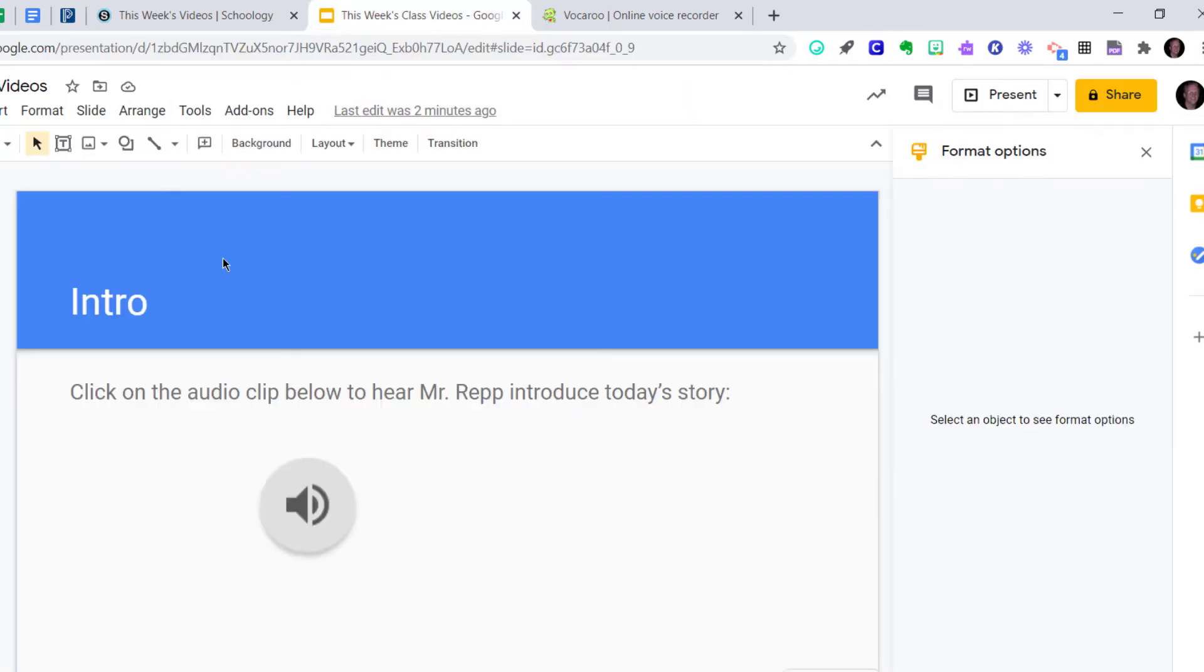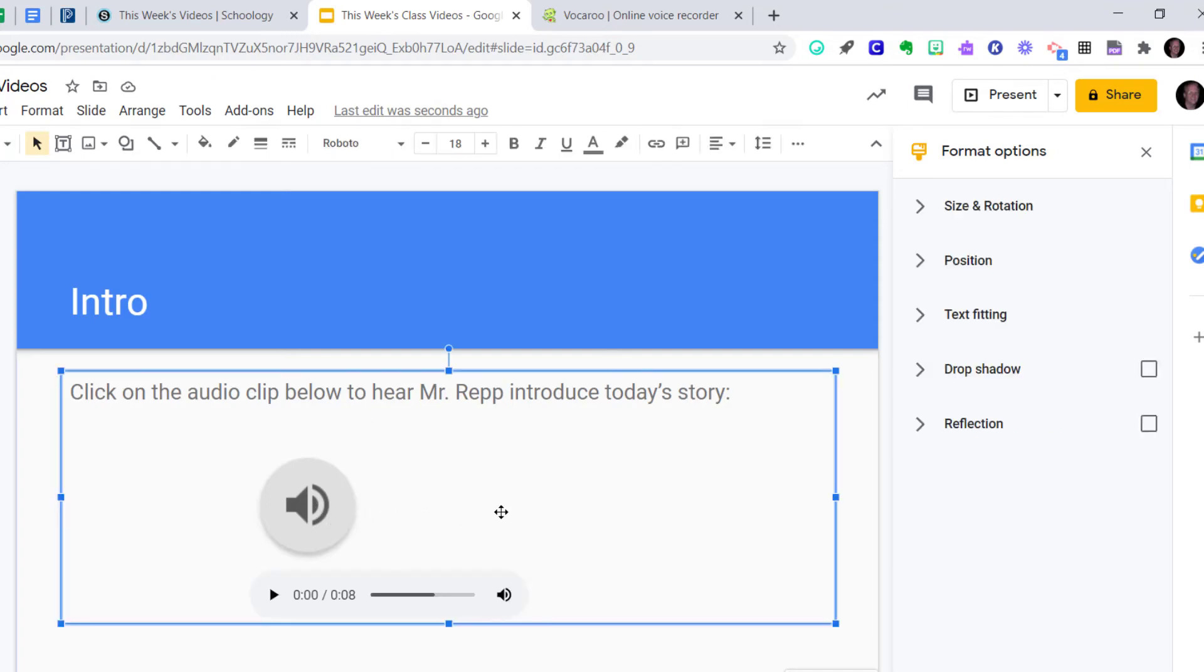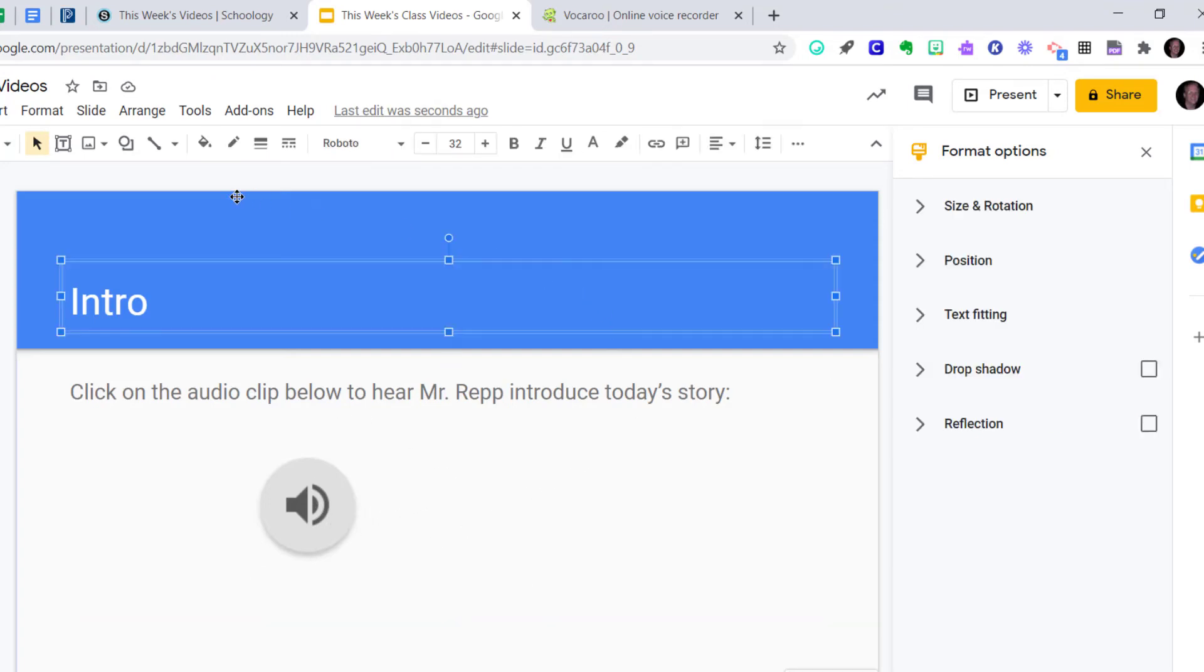Unless it's been shared with them previously. So keep all of these tips in mind when using audio inside of Google Slides.